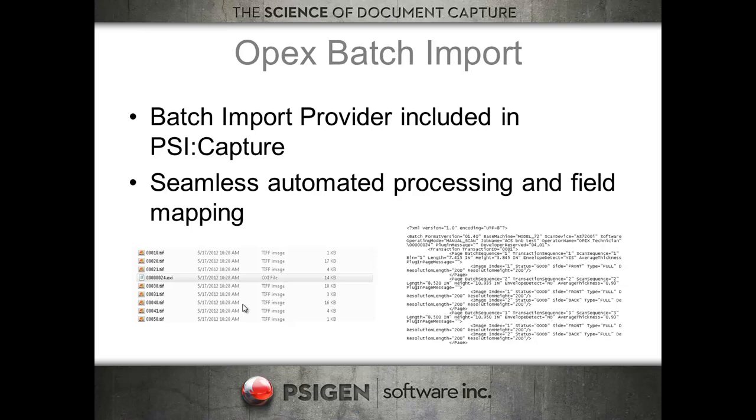So we've got field mapping capability as well as seamless automated processing. We can suck in those files along with the images and process them, and we do that by reading the OXI file, which is just an XML formatted batch file.